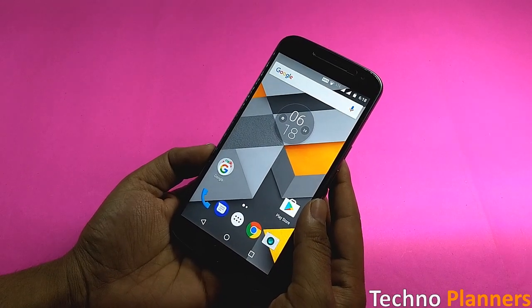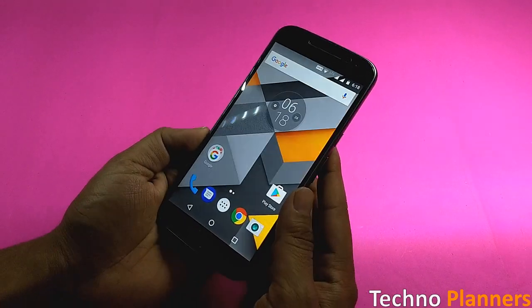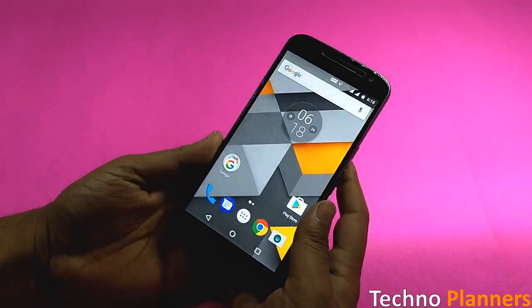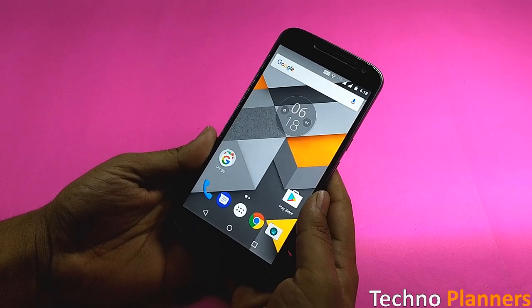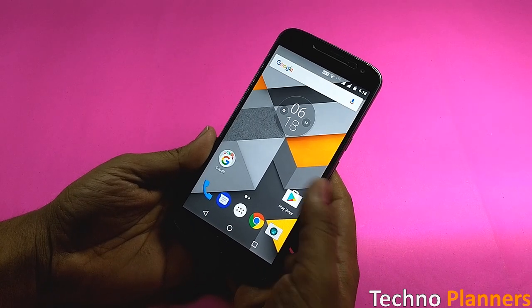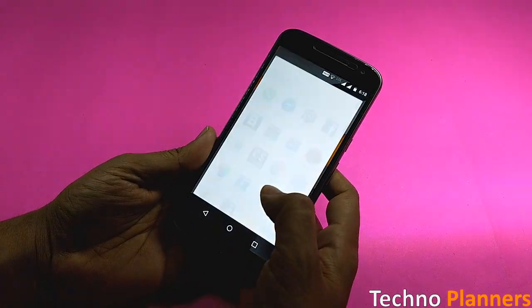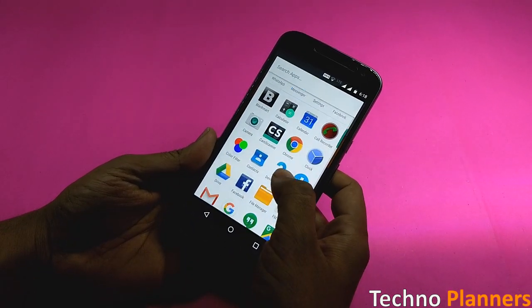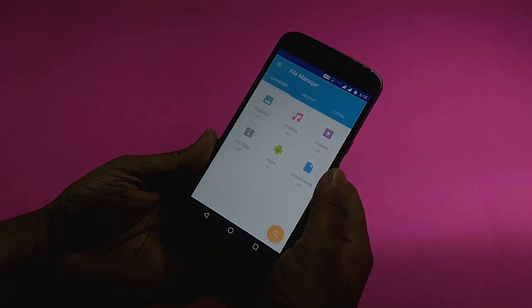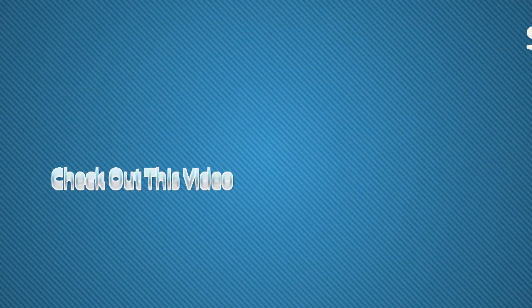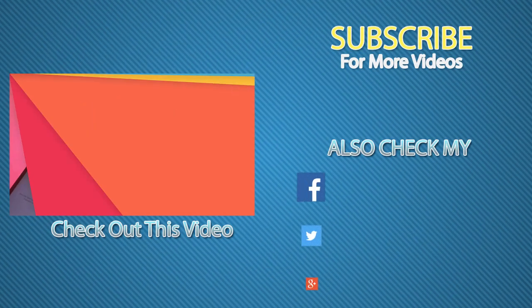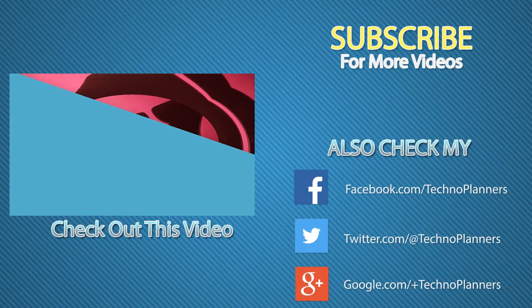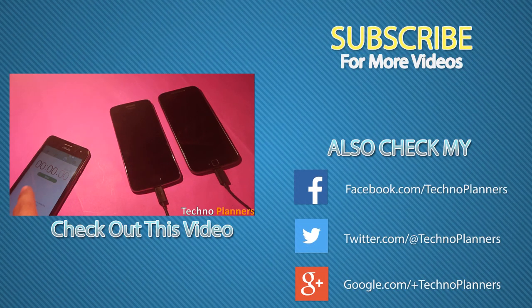After 10 minutes, screen burning problem will be gone from your device. This method is 100% working solution for the Moto G4 and G4 Plus. We have tested this method on my Moto G4 Plus and the screen burning is nowhere to be seen.